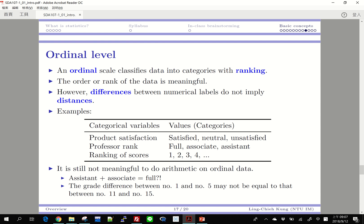For ordinal level, it is somewhat similar, except that now the categories have ranking — we can order those categories and that order makes sense. That is what we call ordinal level data. For example, in a customer satisfaction survey, consumers may respond: satisfied, neutral, or unsatisfied — and those three categories have a clear order.